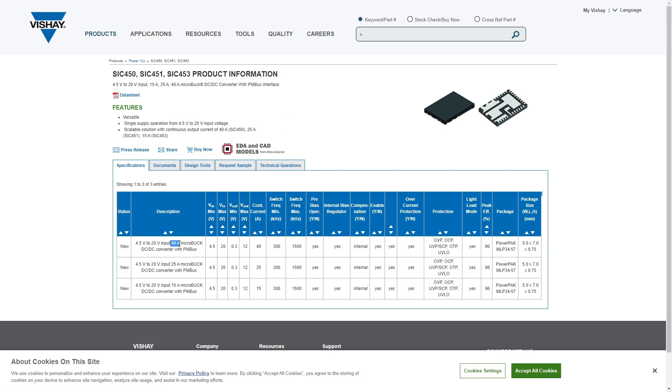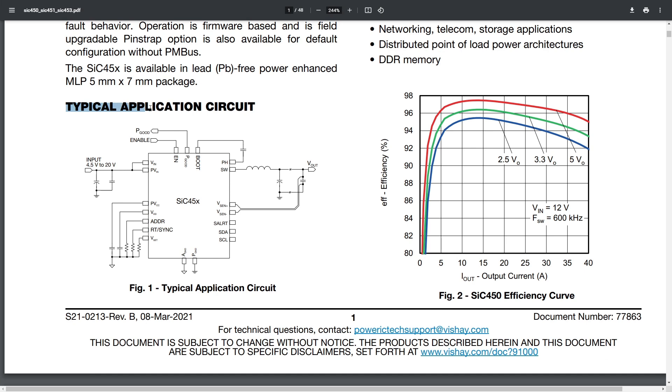The part I'm using for the example is the SIC45 series buck converter — a new part from Vishay that seems amazing. I'm starting a series where I use a new IC and build an evaluation board around it, and this will be the first one. So, the first thing I do when I open a datasheet — it might sound silly — is look at the typical application circuit. It's usually on the first page and gives a really good overview.